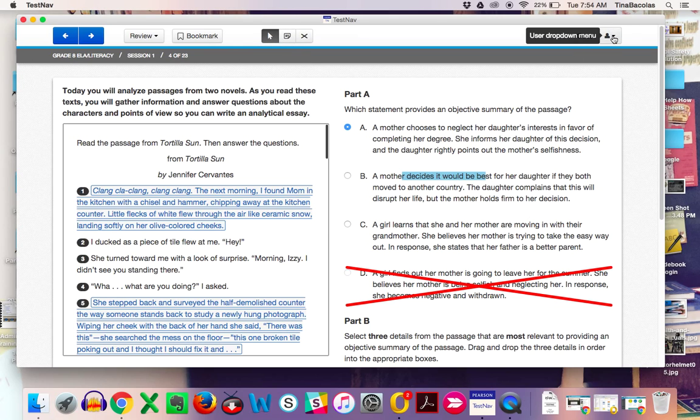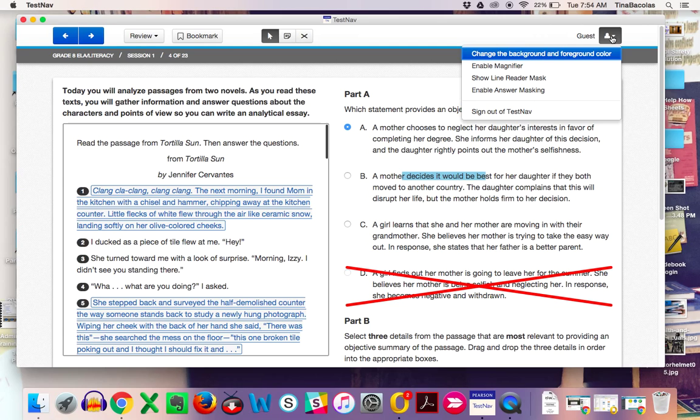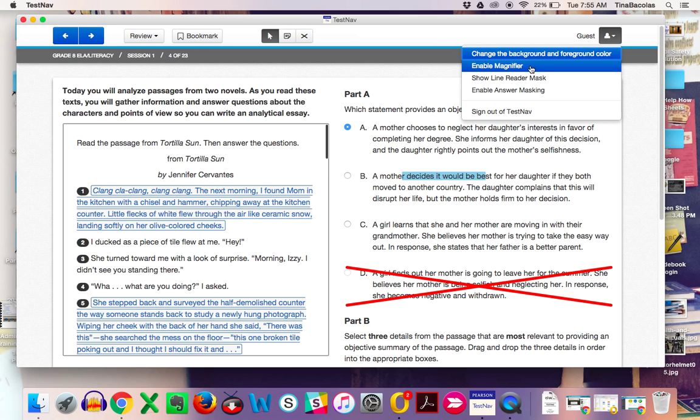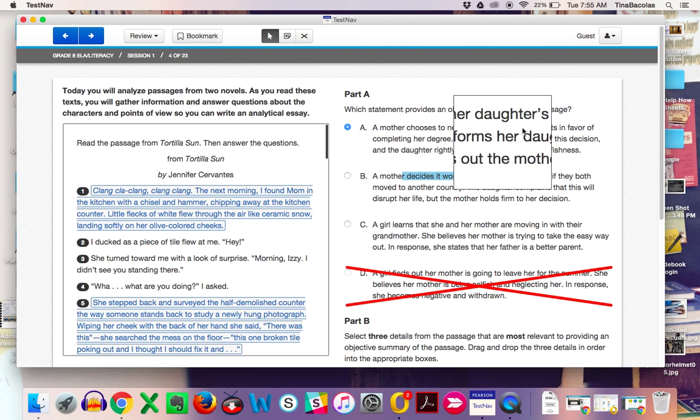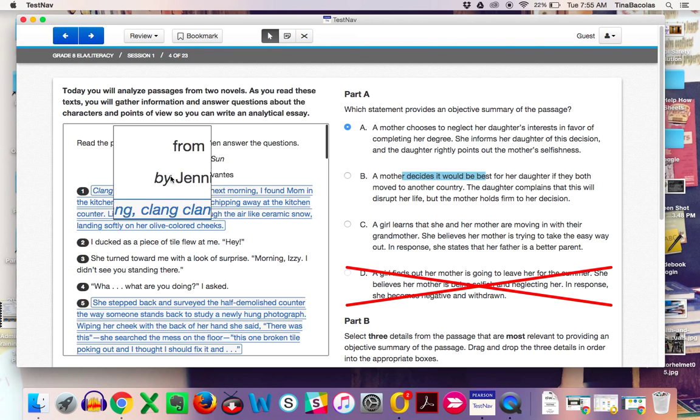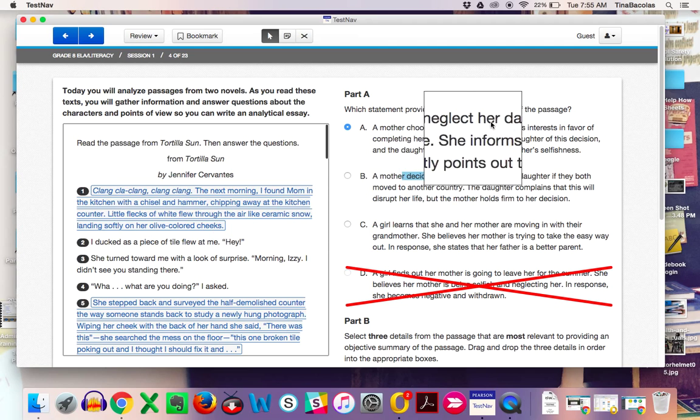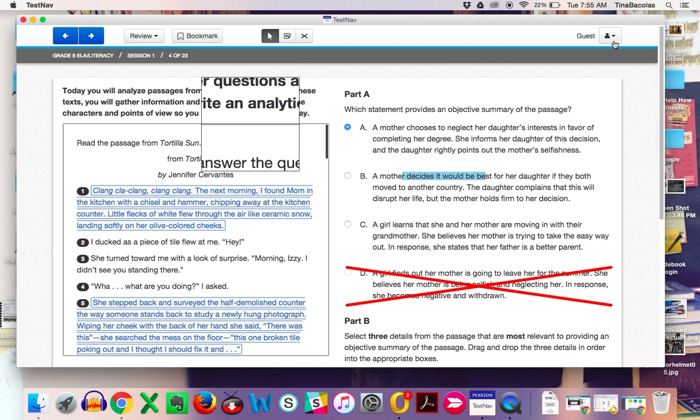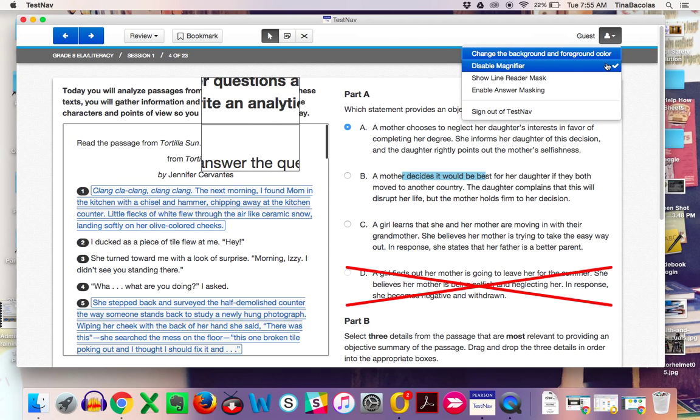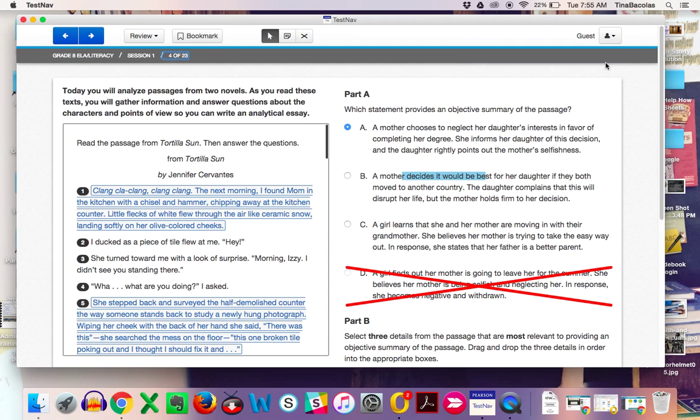Over under the drop-down menu here, these are going to be available for all students. Change the background and foreground color, enable the magnifier. The magnifier looks like this. Magnifier stays up until you go back to this drop-down menu and un-choose it.